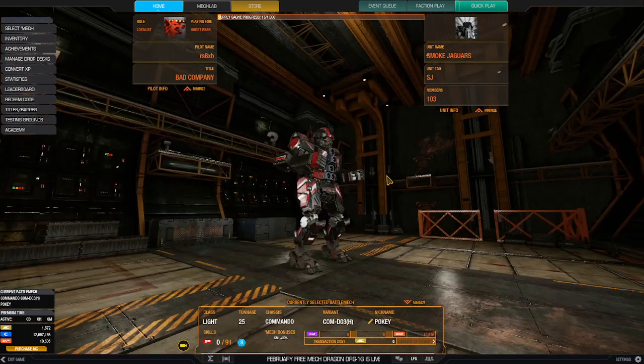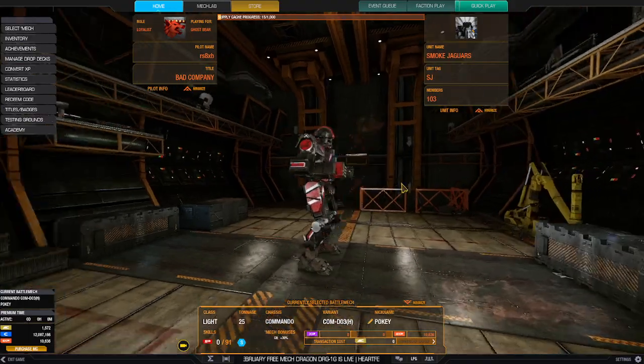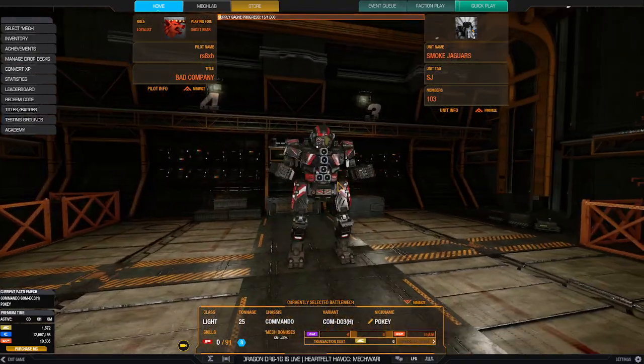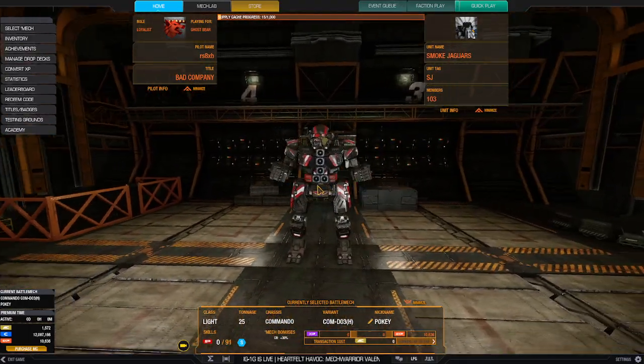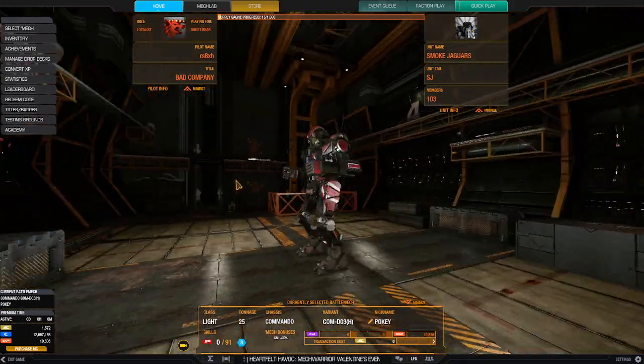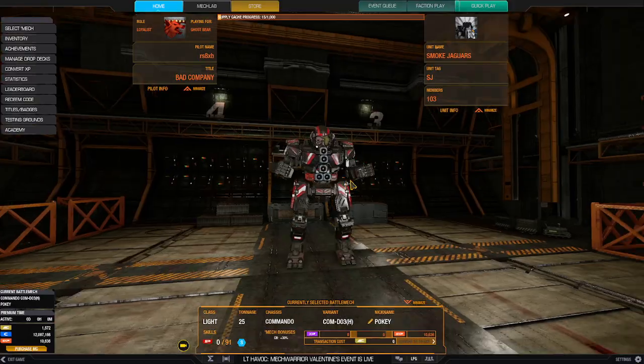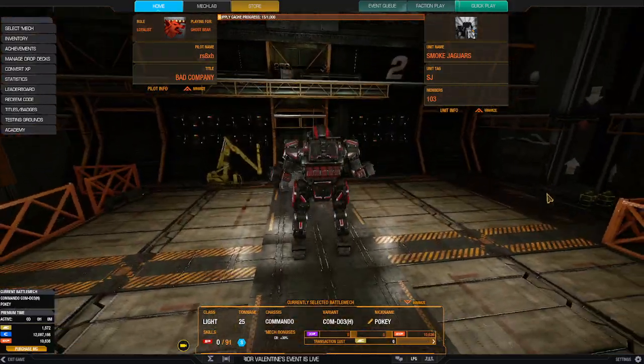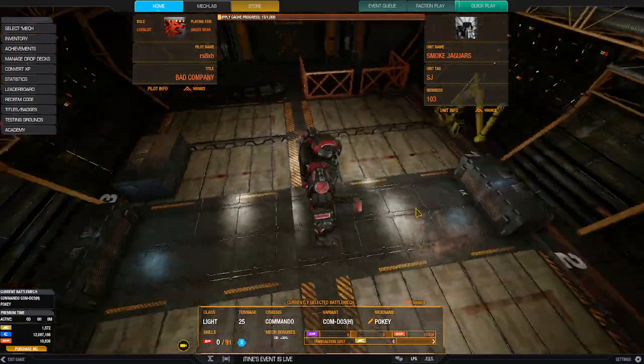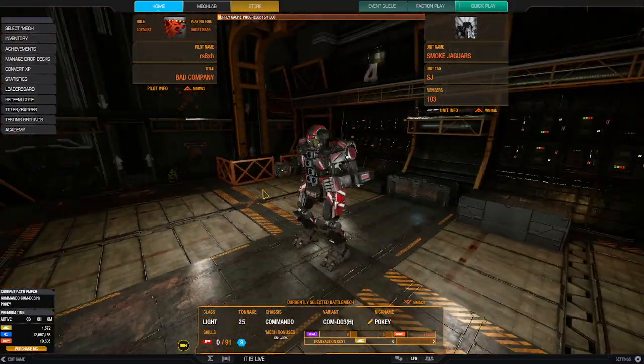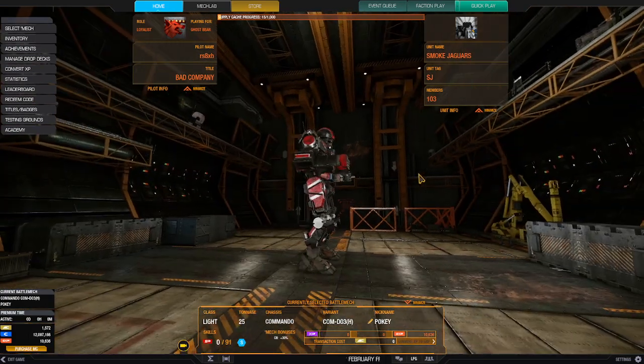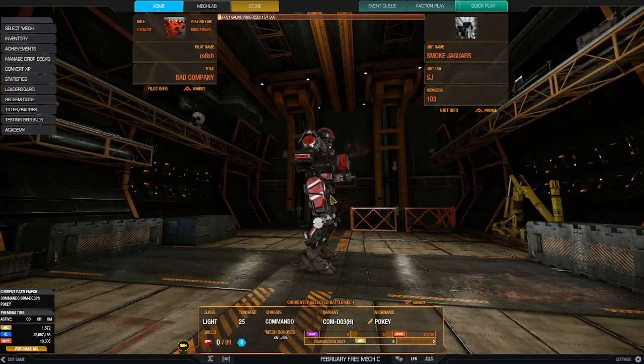But yeah, this thing looks like it could be actually quite a bit of fun. And with those X-Pulse lasers, you can actually do some serious damage. A little back armor inspection - that's what this thing is going to be, and that's why I call it Pokey.